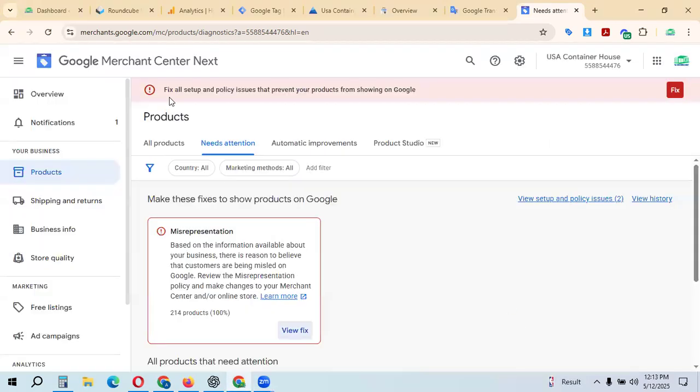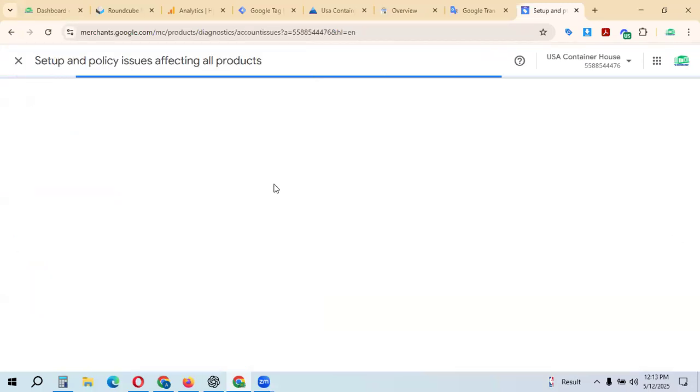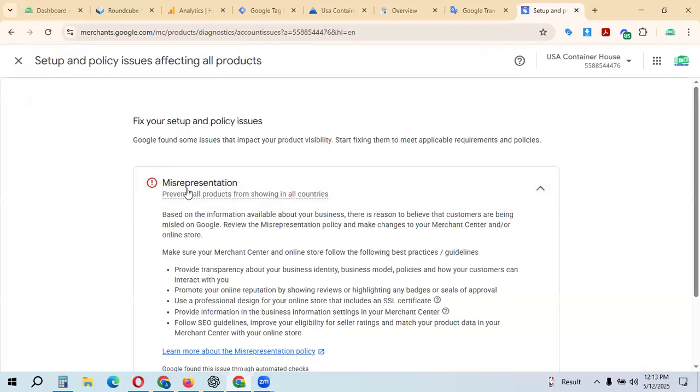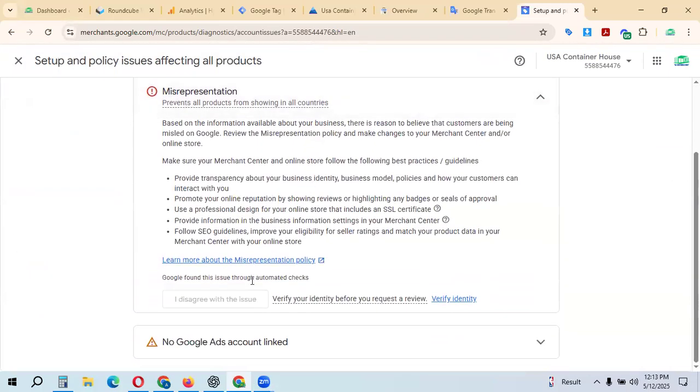First of all, you can go into the fixing option. Click the fix, then you can check everything. I disagree with this issue. Click I disagree with this issue.